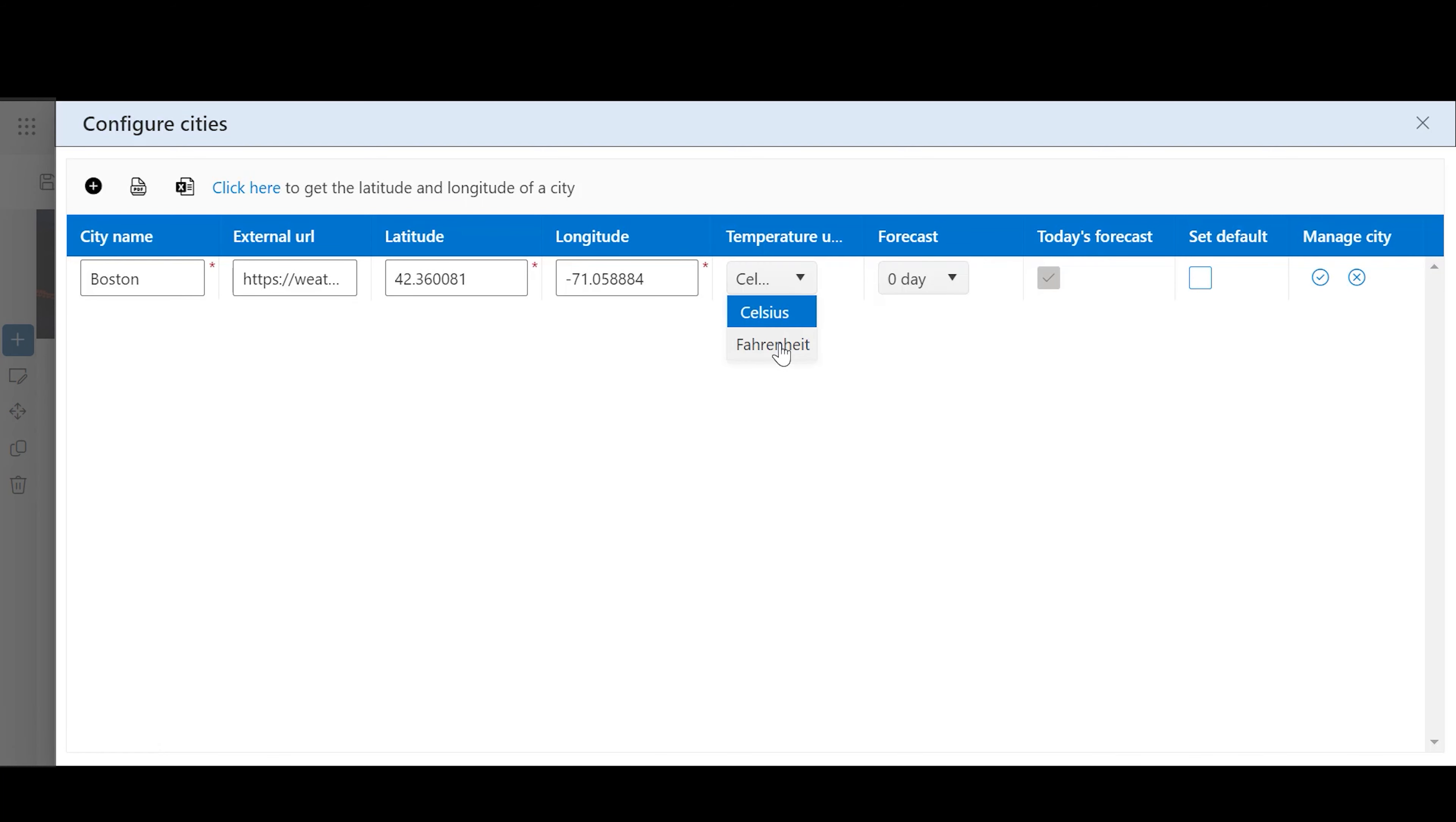Temperature Unit: Choose Unit of Measurement as Celsius or Fahrenheit.